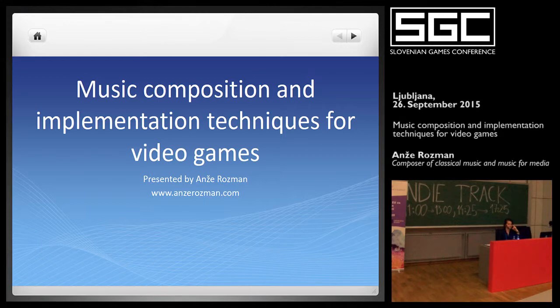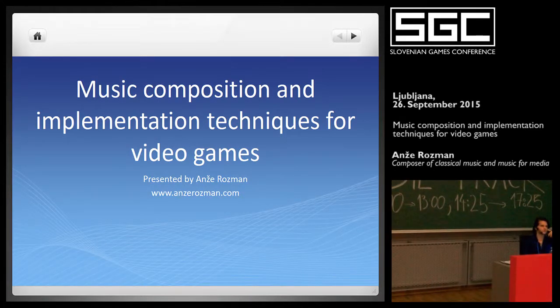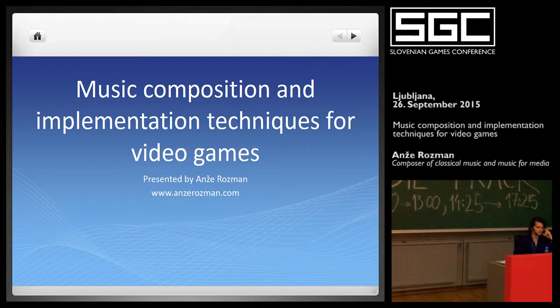What I'm going to present to you now in 20 minutes is basically a crash course of everything I learned in my video game class. Let's begin.